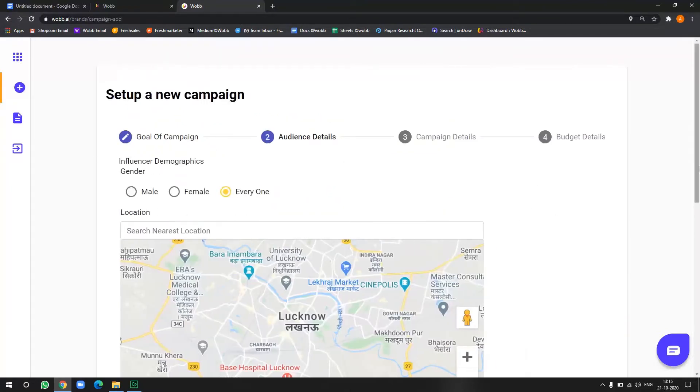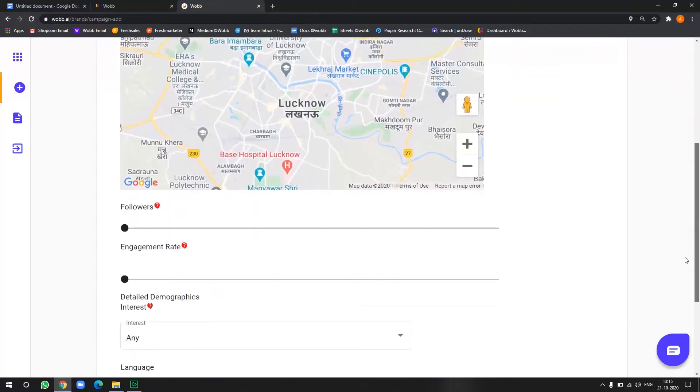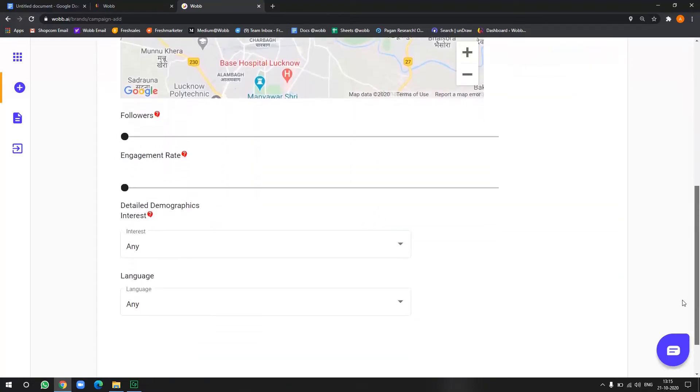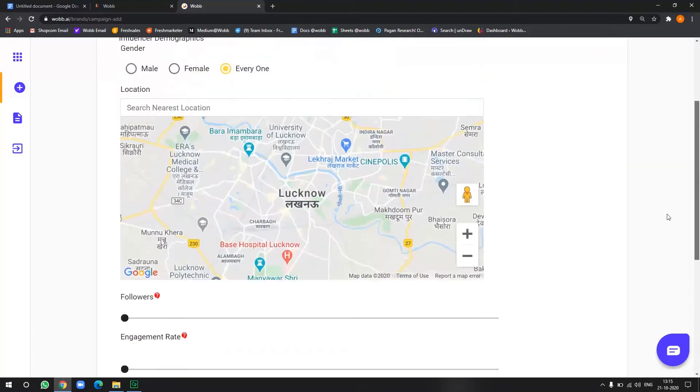Go next. Now in the audience detail, you have to define the kind of influencers that you're looking for, which includes the gender of the influencer, location, followers, engagement rate, detailed demographic interest and languages.